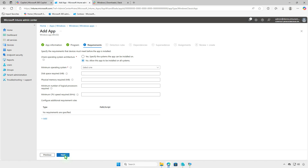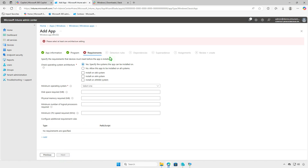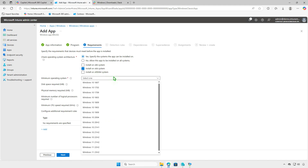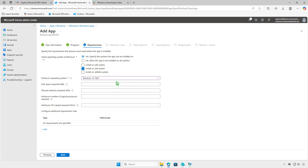On the Requirements page, you can specify prerequisites that the managed devices must meet before the app is installed, such as the device architecture, minimum OS version, disk space, and more.